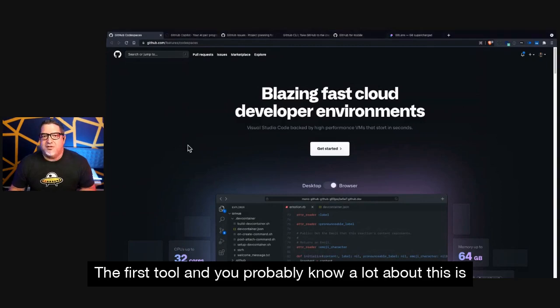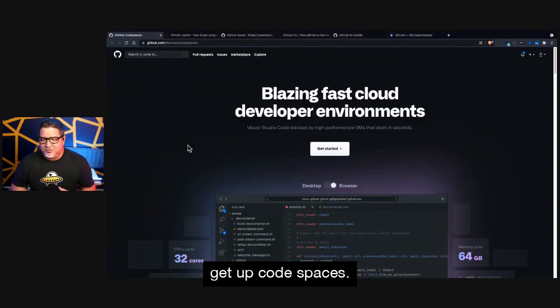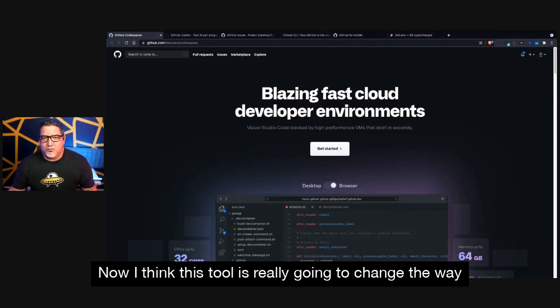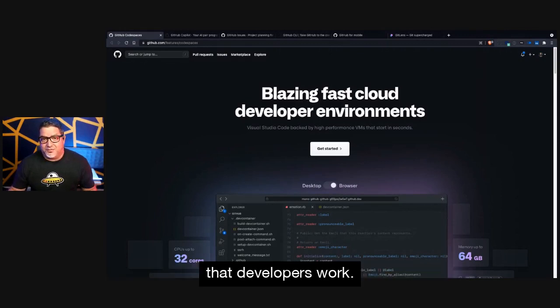The first tool, and you probably know a lot about this, is GitHub Codespaces. Now, I think this tool is really going to change the way that developers work.